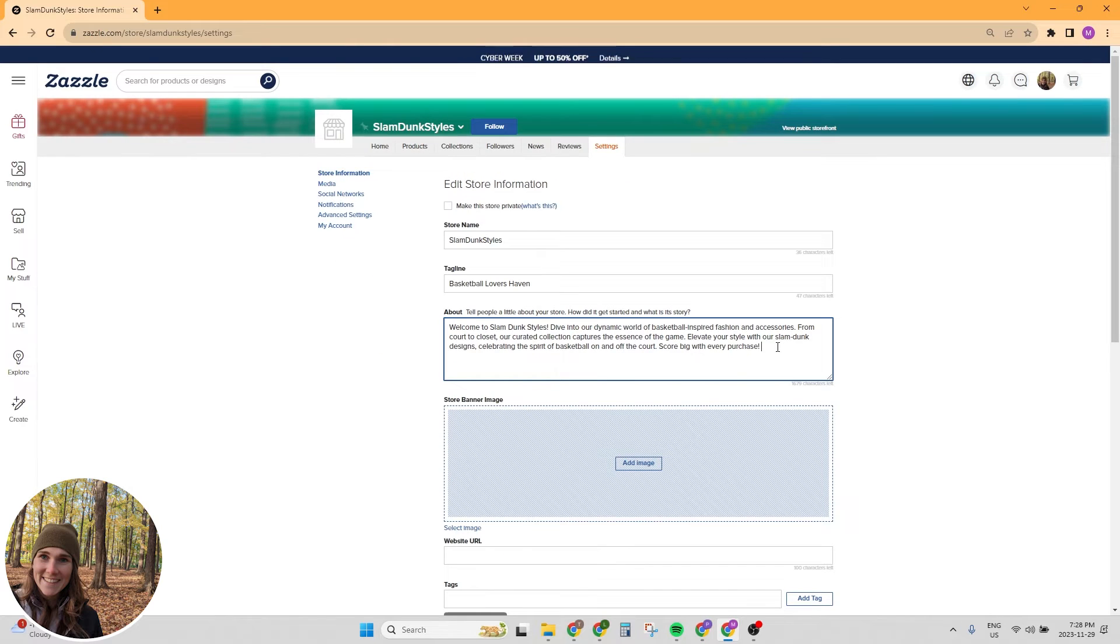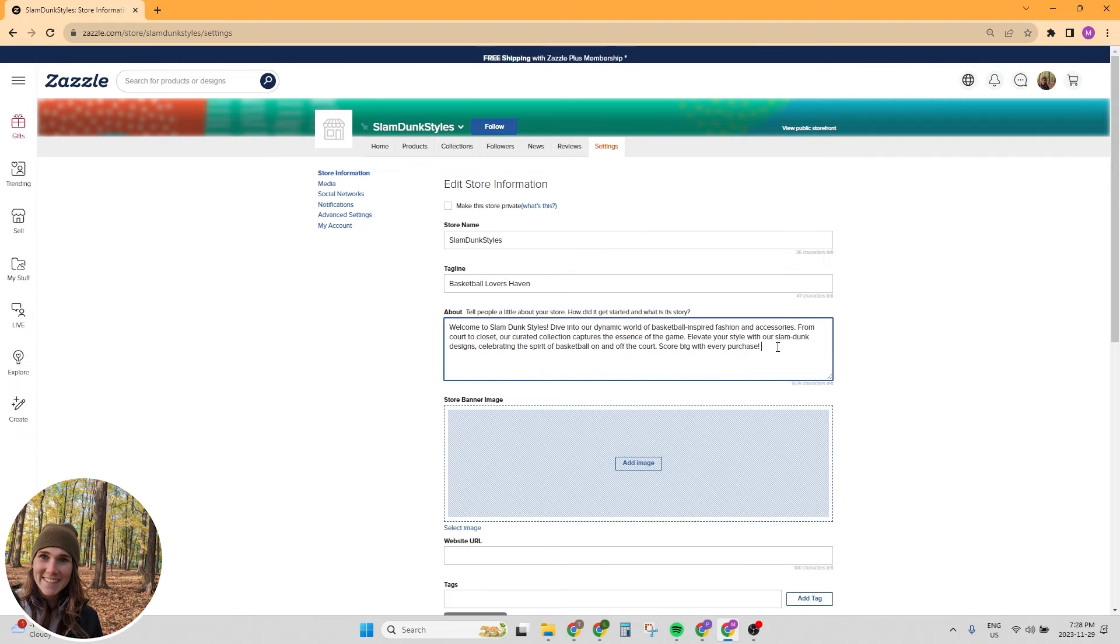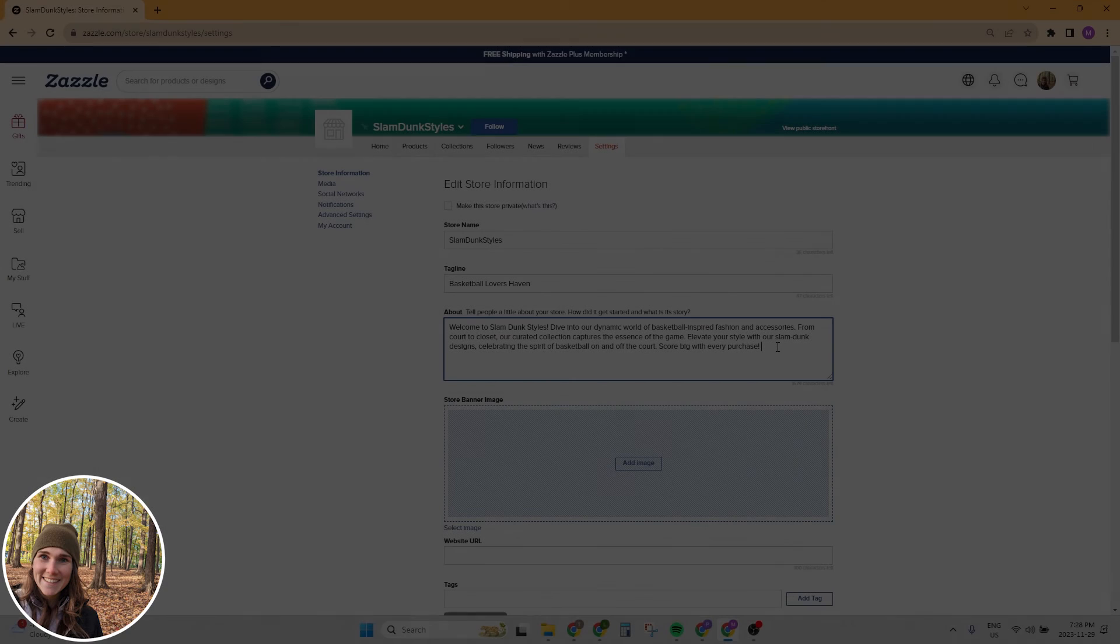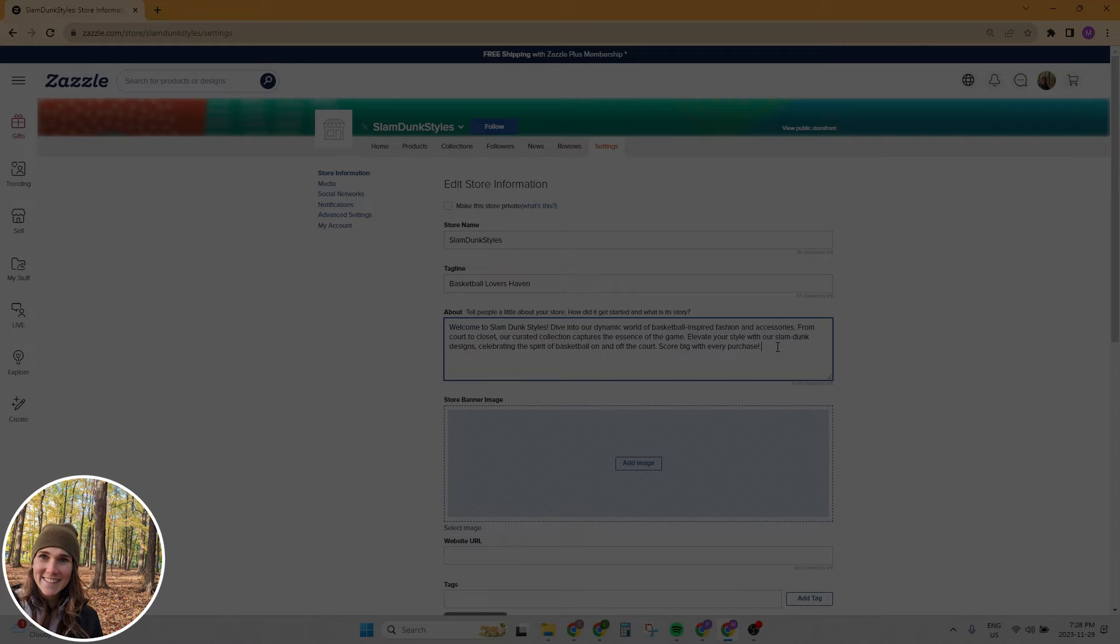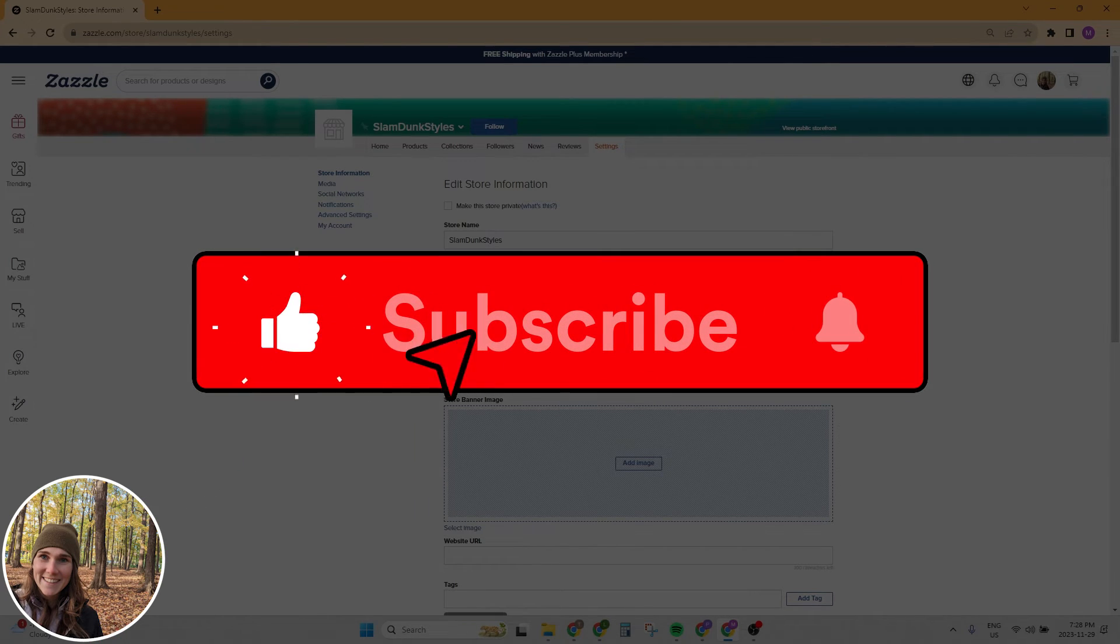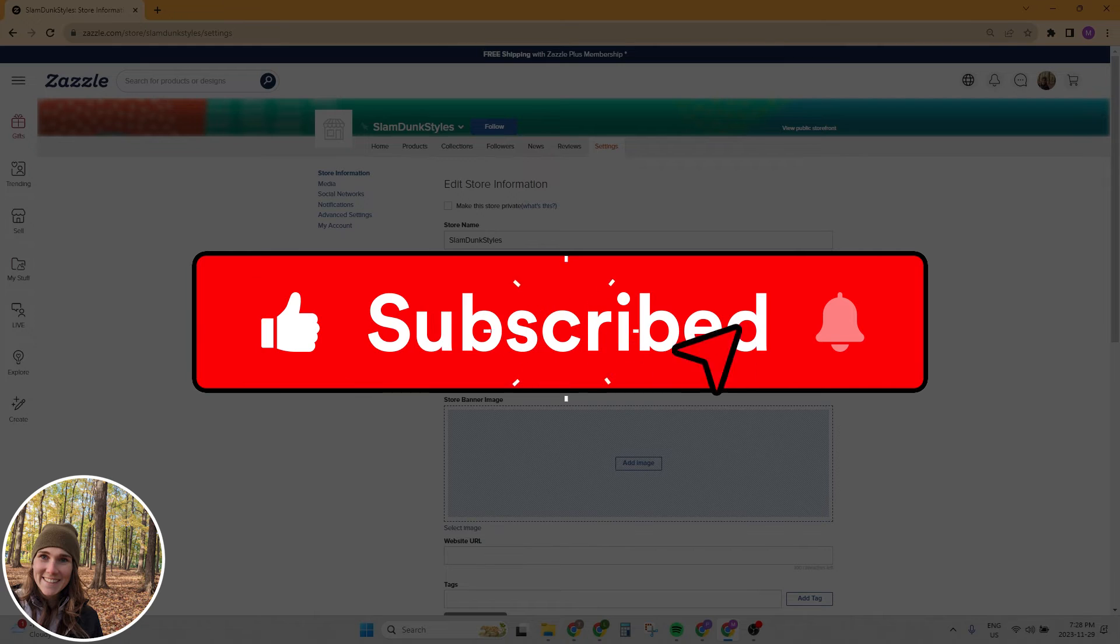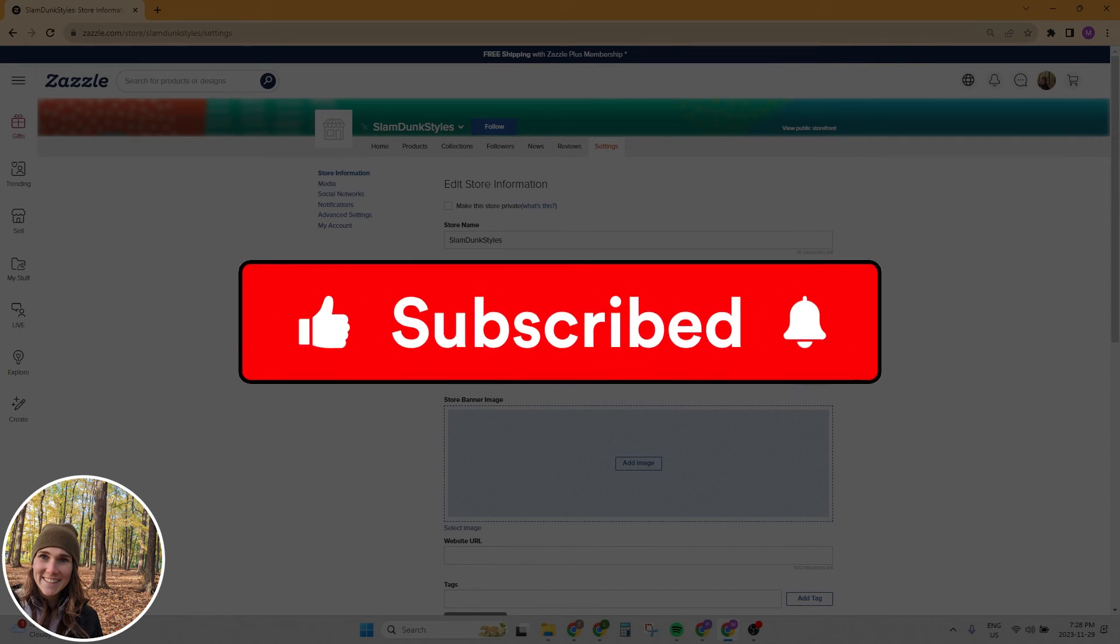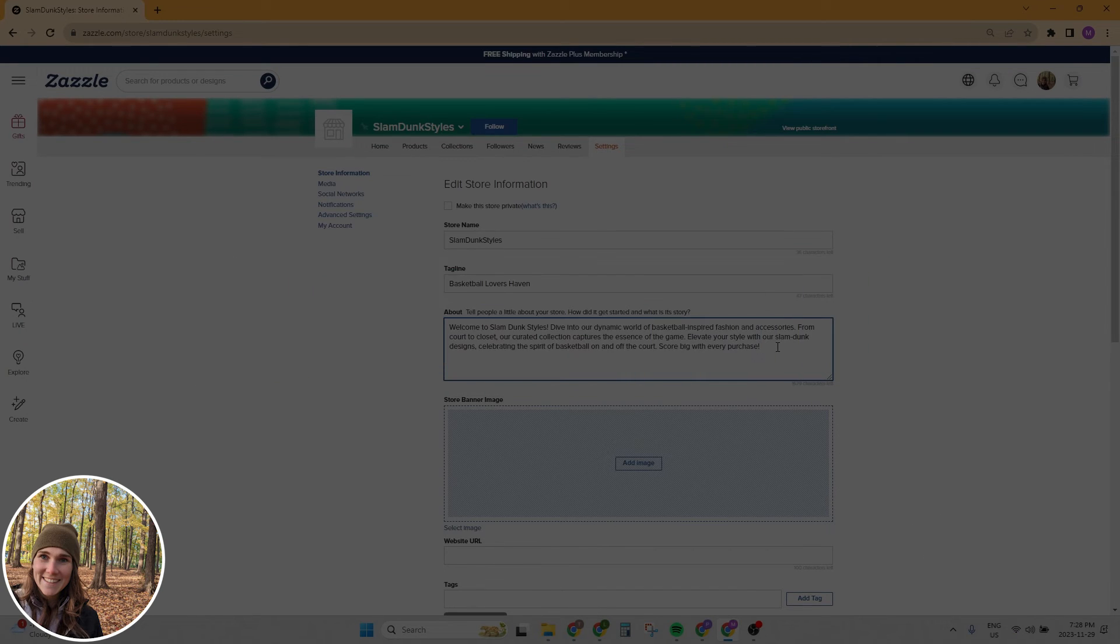This is a good opportunity to add a bit of a call to action for people to contact you if they need help with anything. I'd just like to take a second to invite you to subscribe to the channel. I'm coming out with new Zazzle content regularly and I have lots of exciting things coming down the pipeline. So make sure you're subscribed to get all that good stuff.